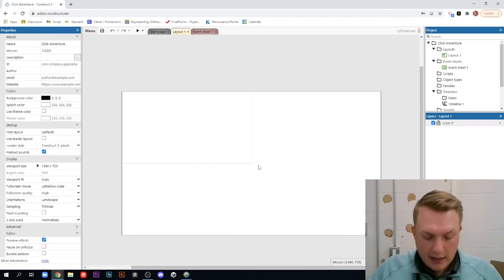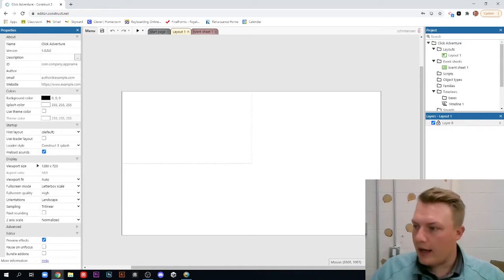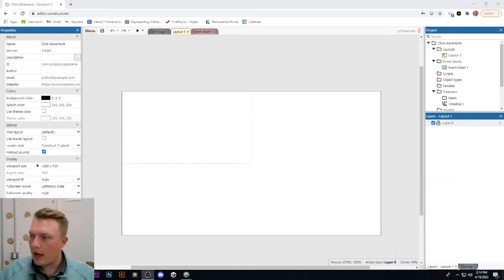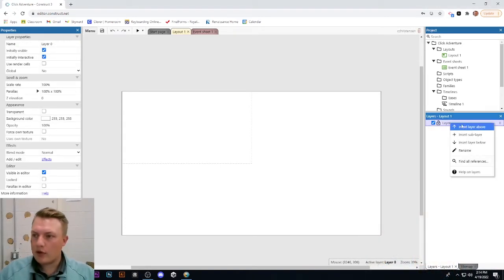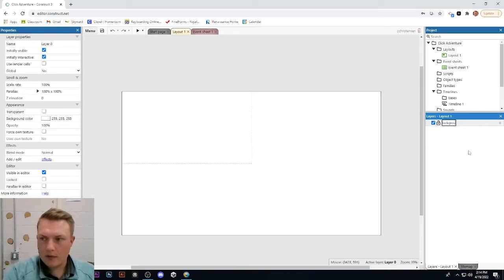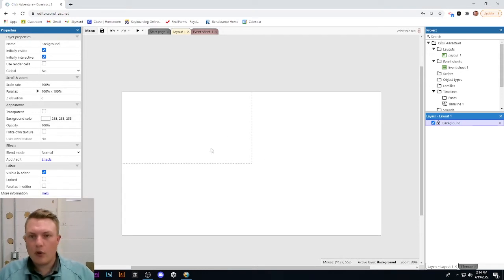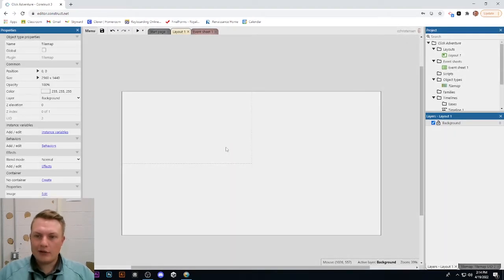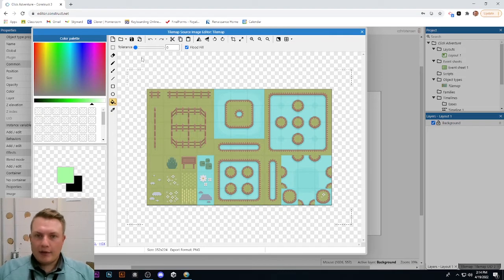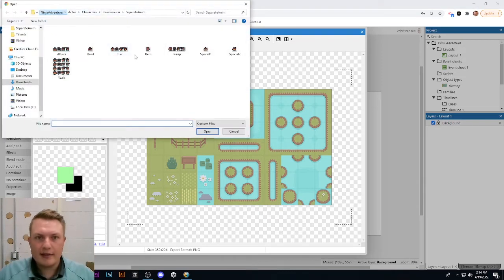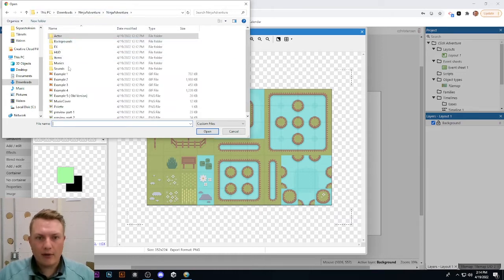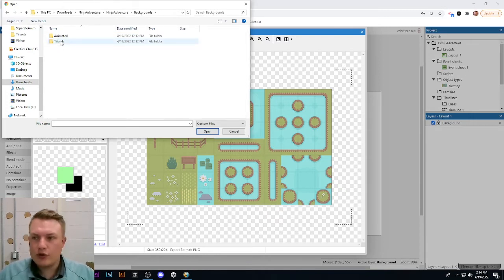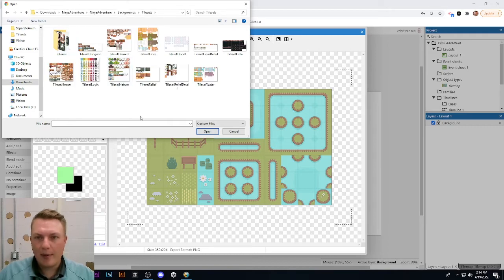We have a blank canvas and the first thing we're going to do is look at Layer Zero on the right — I'm going to move my face to the left so we can see everything. We're going to rename this layer to Background. Then we're going to double-click in the middle and insert a tile map. We'll load up the ninja adventure asset pack, go to Backgrounds, and it's got great stuff — sound effects, everything you'd want. We're going to start with the tile set.